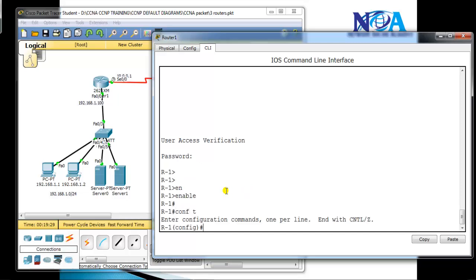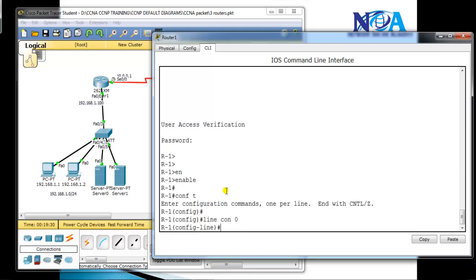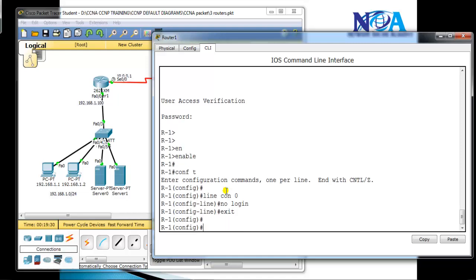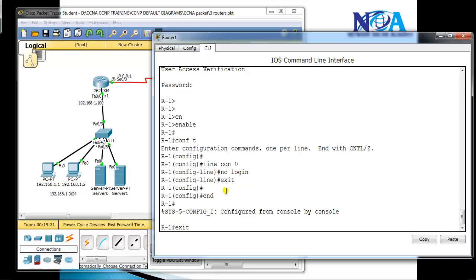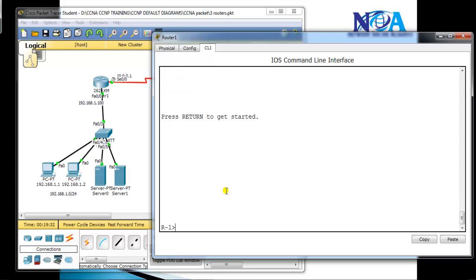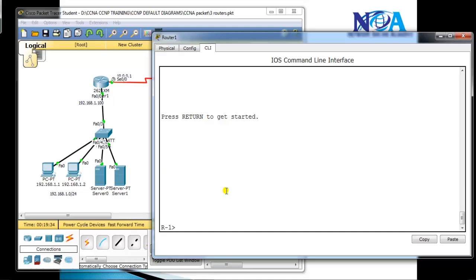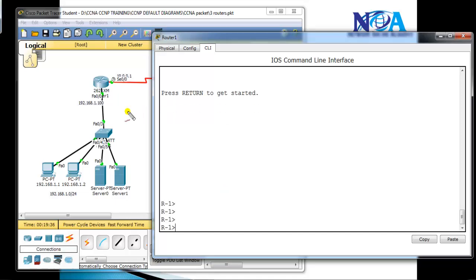You can also use the 'no login' option. The default for the console line is actually 'no login'. If I set 'no login', the user is allowed to access the device without being asked for any password. The same configuration can be done for Telnet as well.